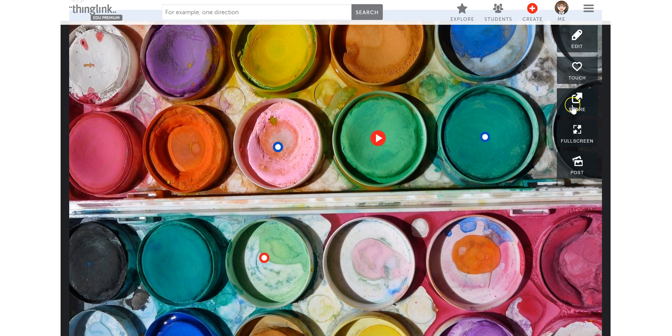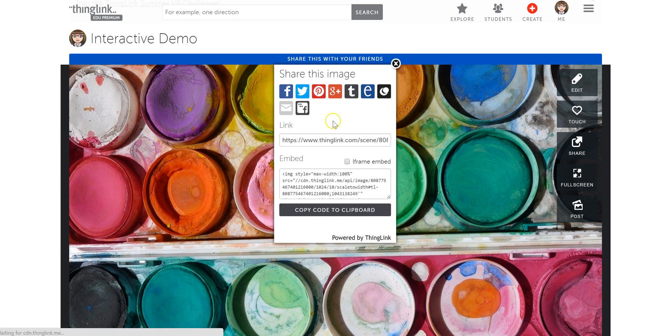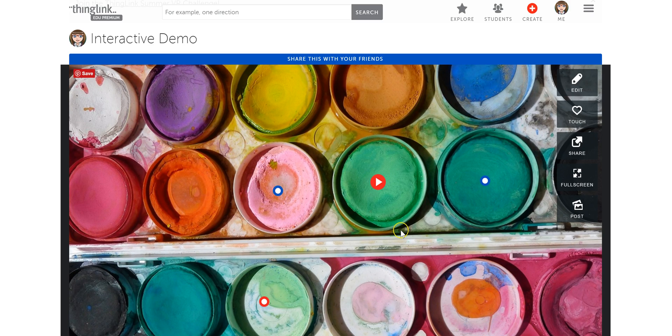Now you can click Share on your ThingLink to get a direct link to it that you can then share with people. And that's the basics of using ThingLink and adding links.